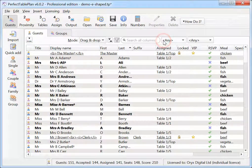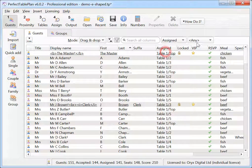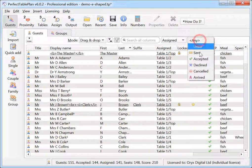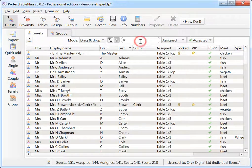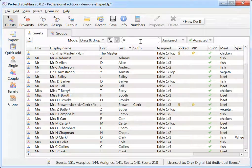Filter guests in the guest pane by their assignment status, RSVP status and also by their name.